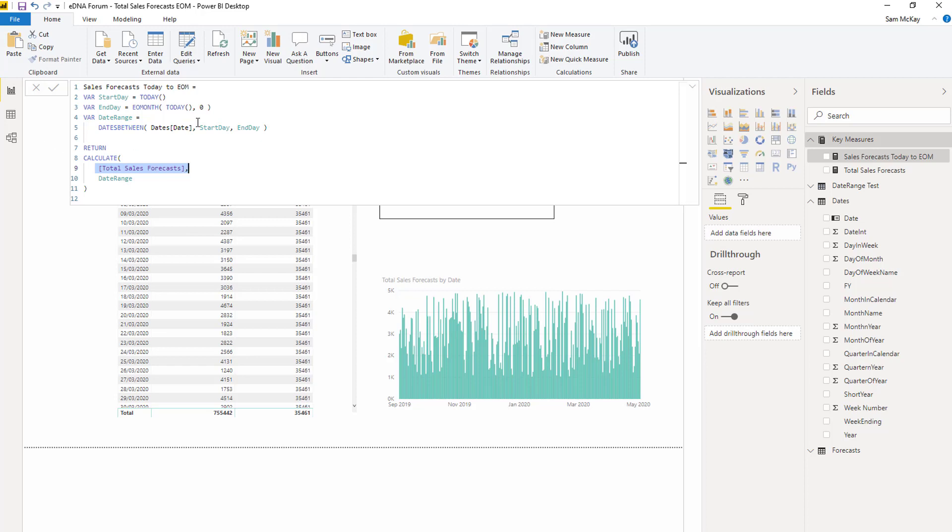And then what you can do with time intelligence functions inside of CALCULATE.